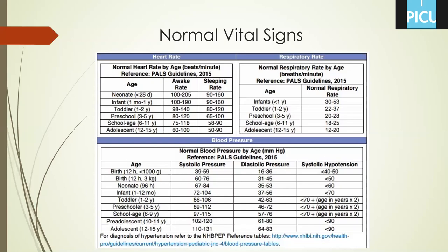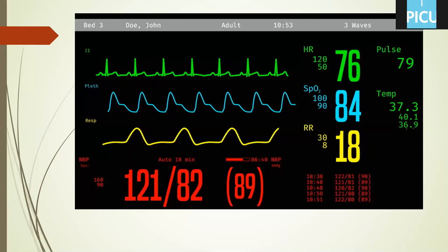This is our monitor in the ICU. You will find here five vital signs: heart rate, saturation, respiratory rate, blood pressure, and temperature. We write the upper and lower limits here, adjusting the alarm of the monitor, and it will help us in assessment of the patient.